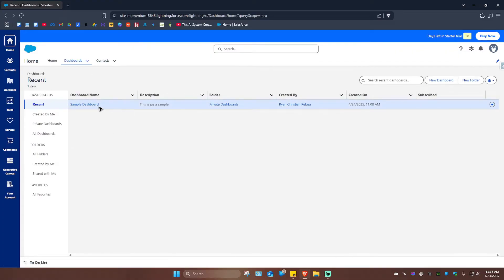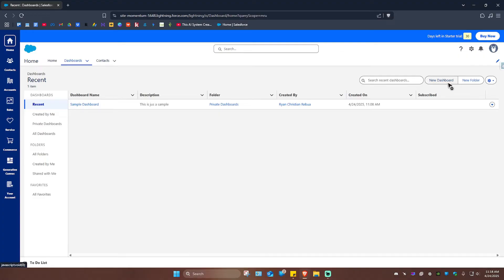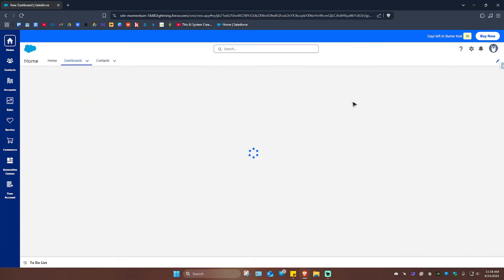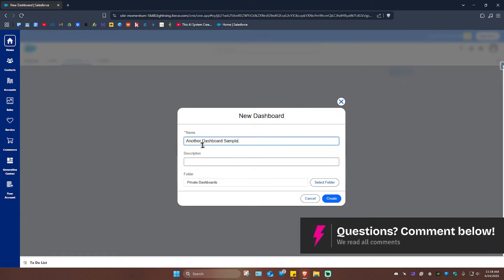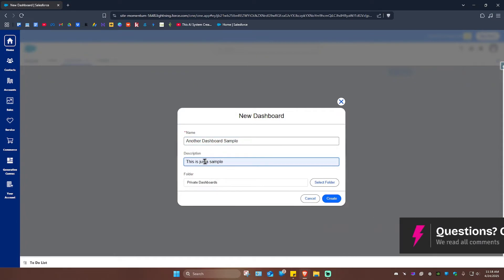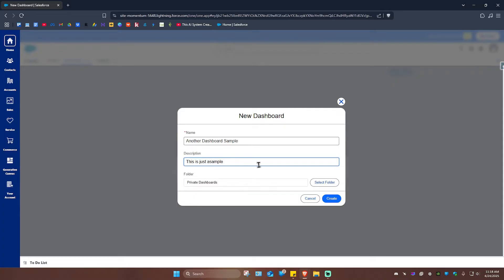Going back to the topic, I'm going to click on Dashboard. As you can see I have one, so to create one go to the top right and click on New Dashboard. Click on it and wait for it to load. Once it loads, you're going to want to name your dashboard — for example, 'Another Dashboard Sample' — and add a description, this is just another sample.